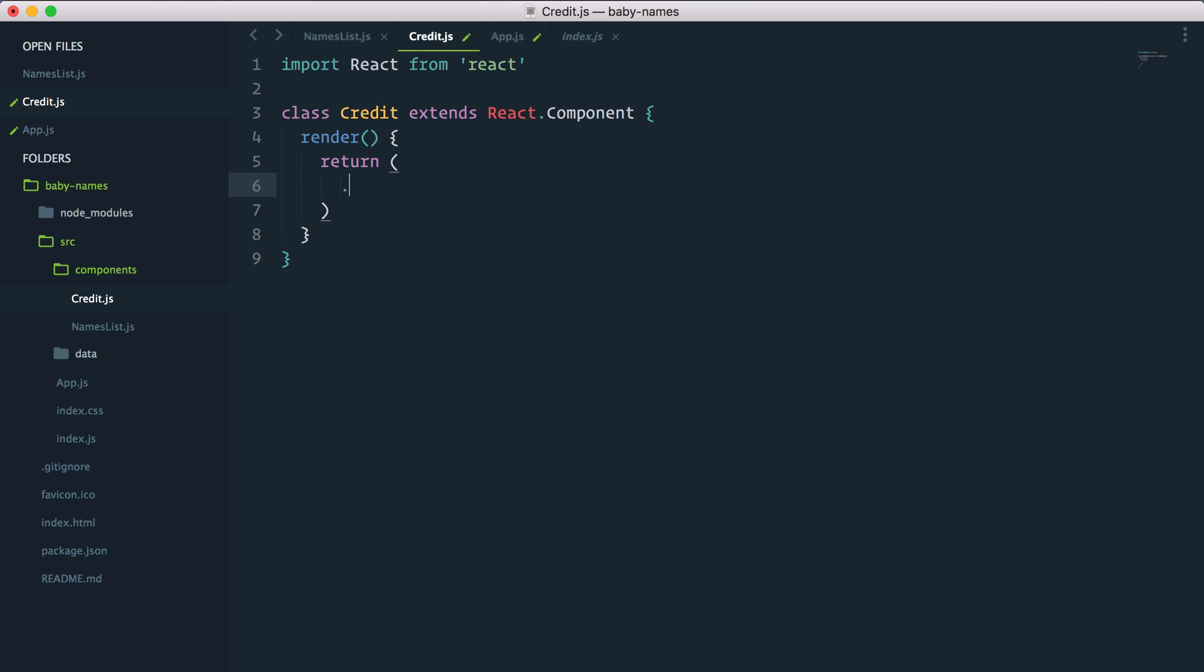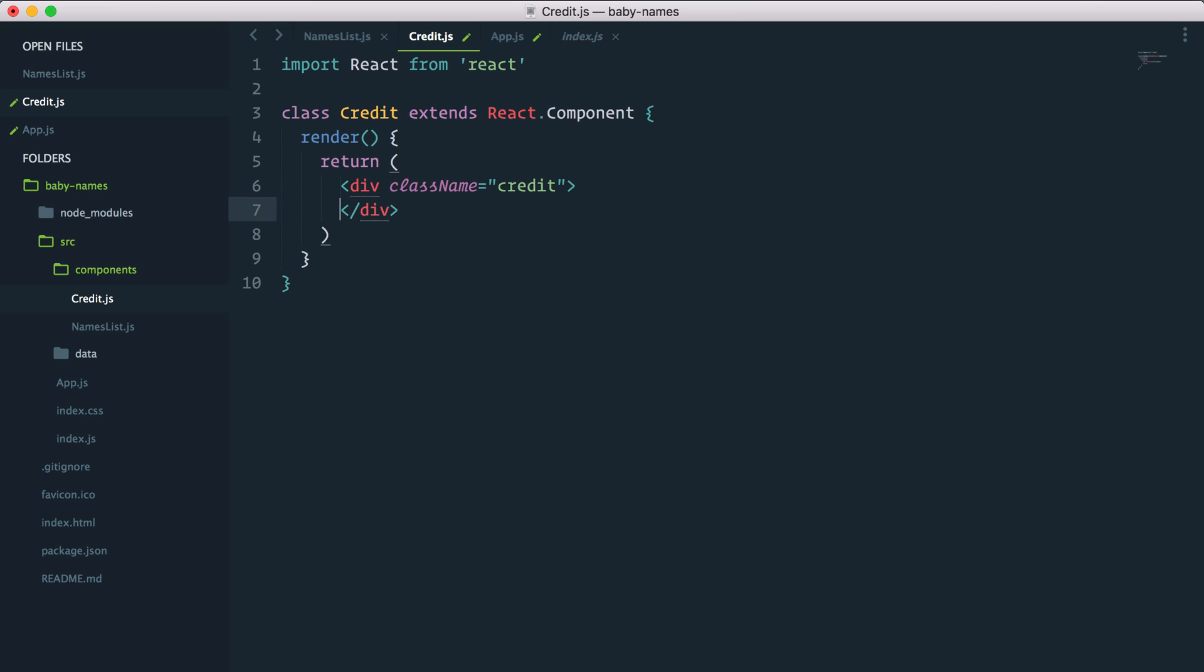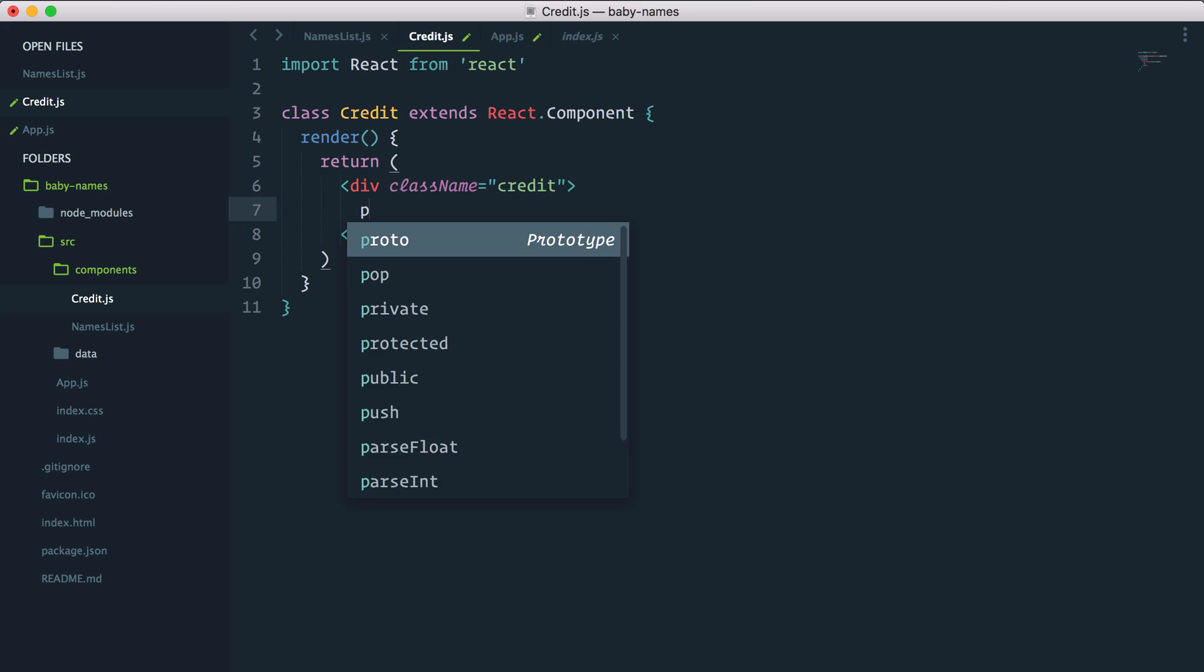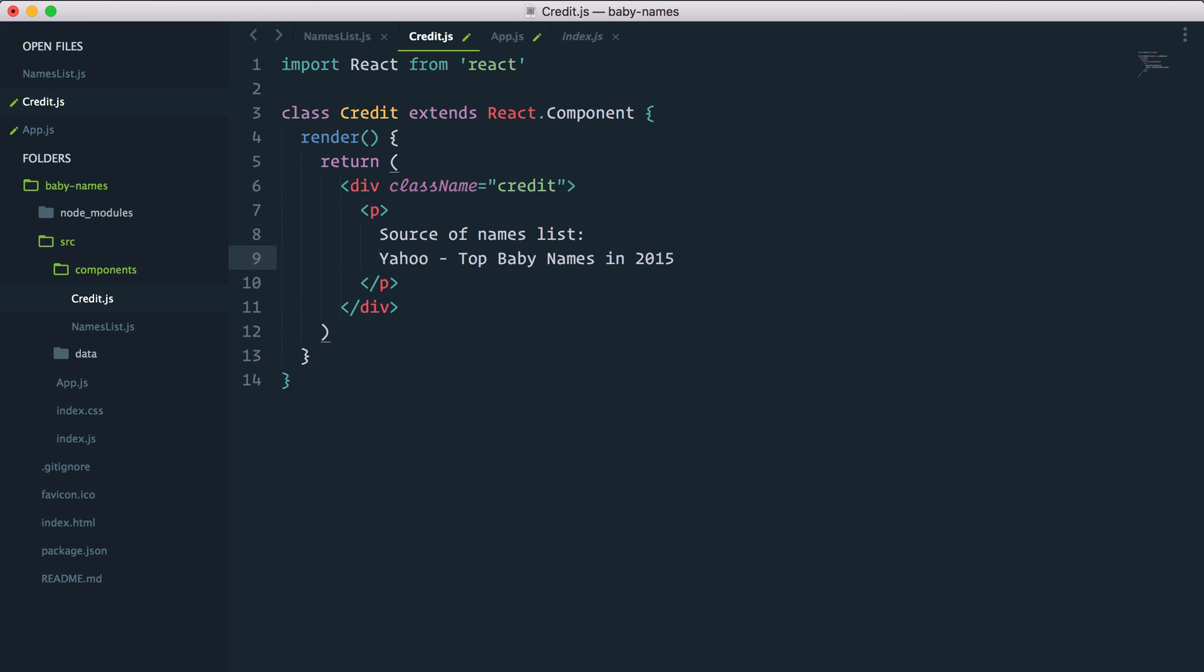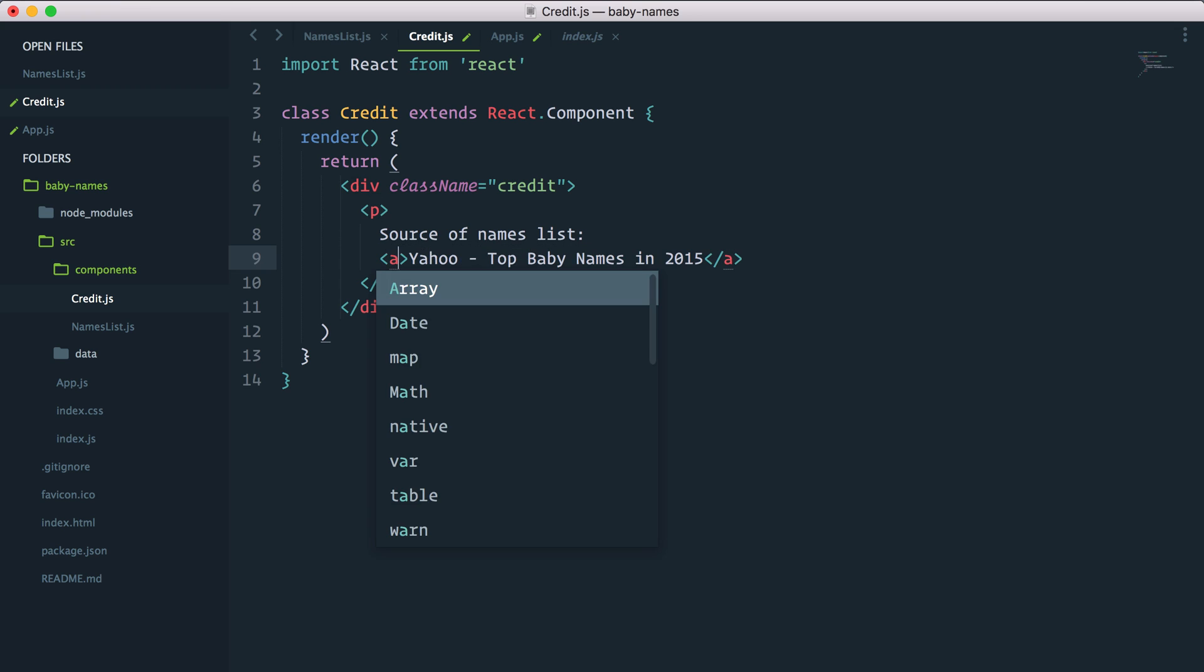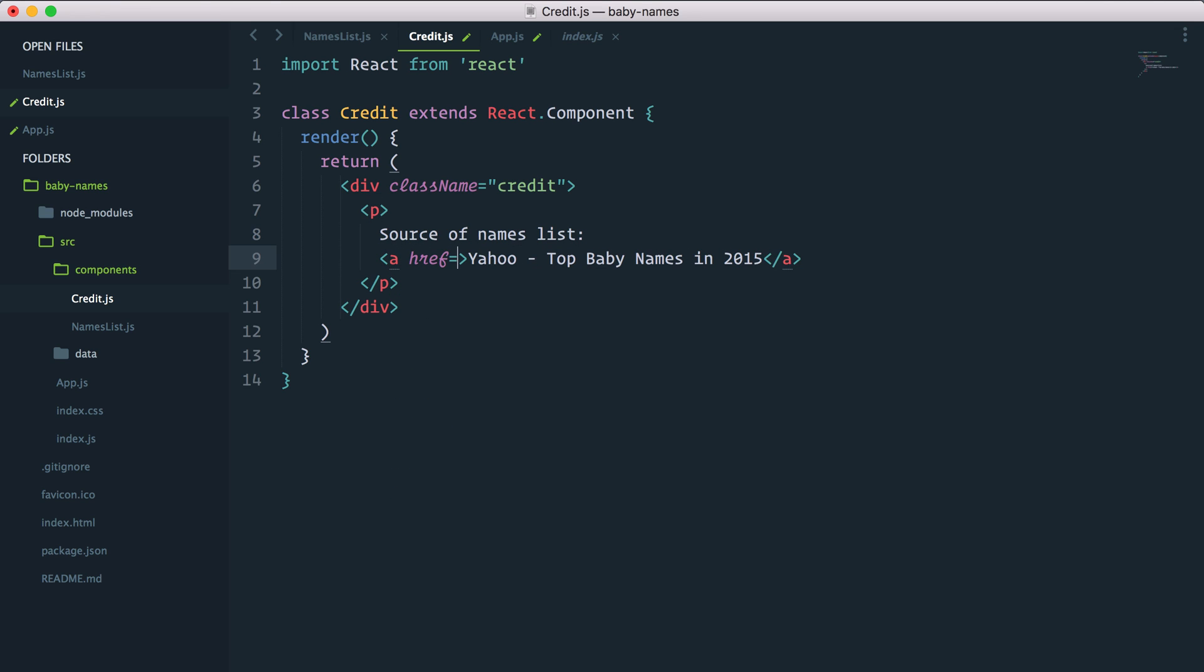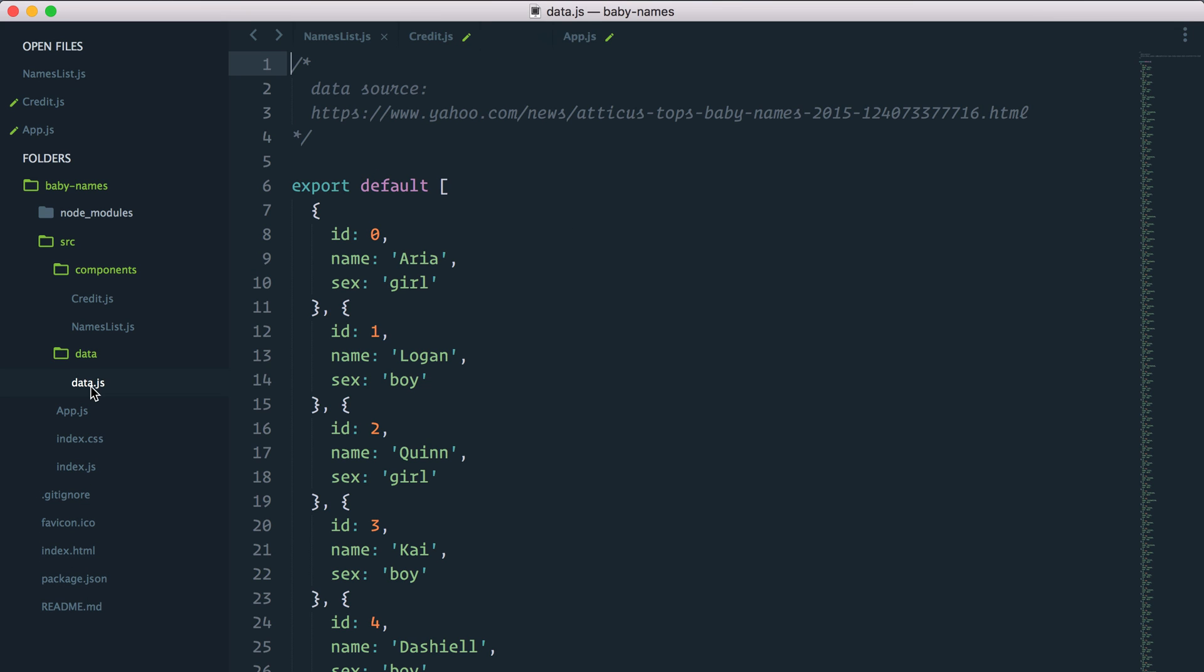we want to return. I'll just create a div with the class name of credit and inside that I will have a paragraph tag with a text but we want to wrap this into a link so here we'll wrap all of this into a href of... if I go in my data file I have the URL here. Just copy this.